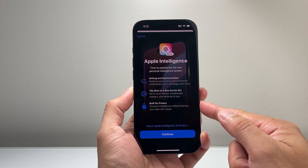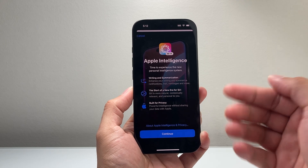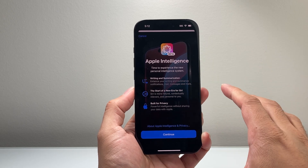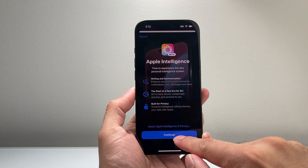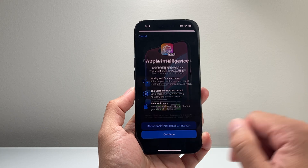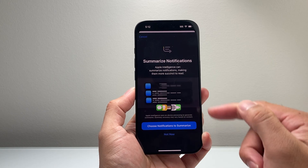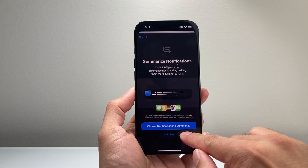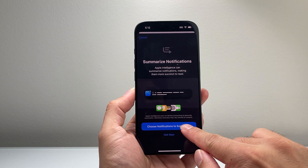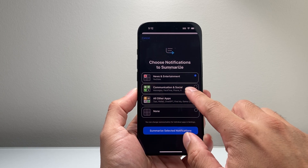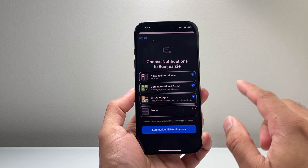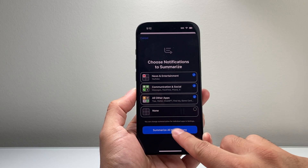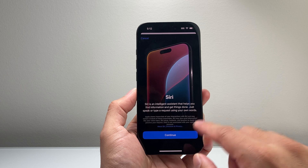You have to join a waitlist and after a few hours, you should get this Apple Intelligence experience. You're going to hit continue, and you can choose which notifications to customize as the first option. You can go ahead and select them or the other ones — I'll just select all of them.